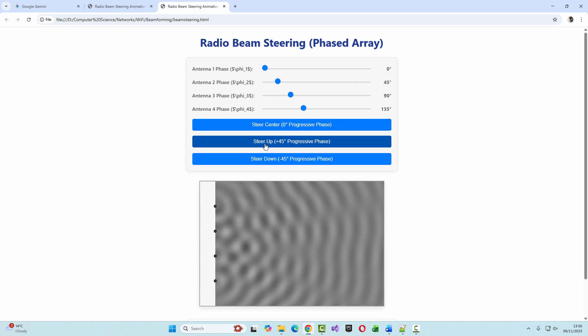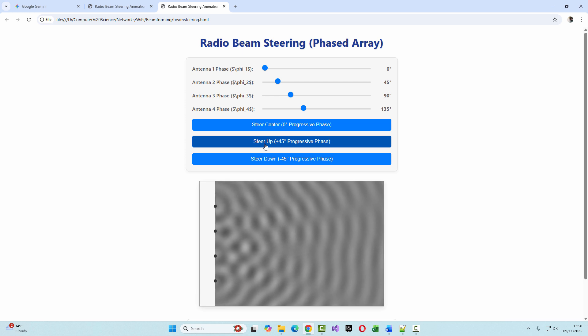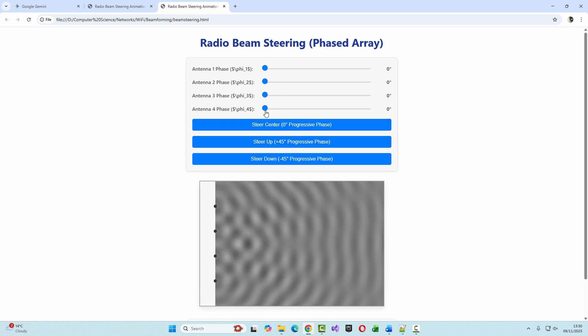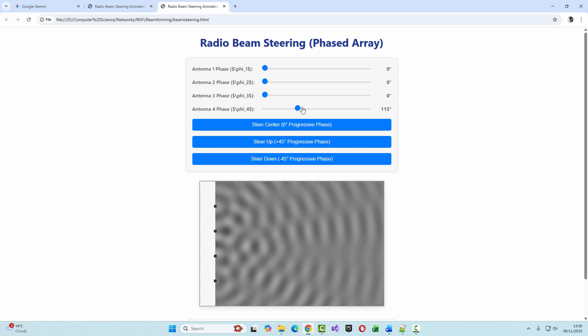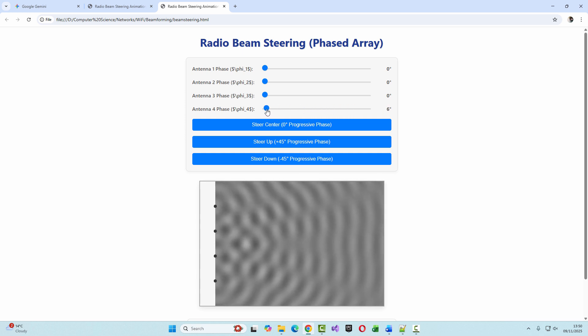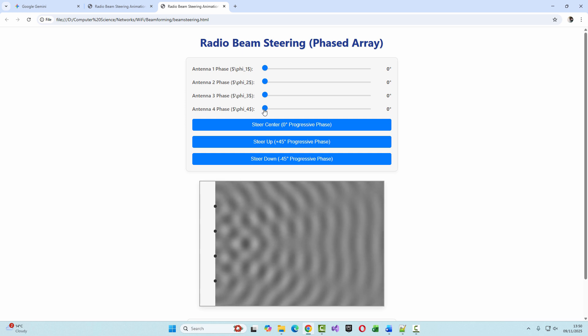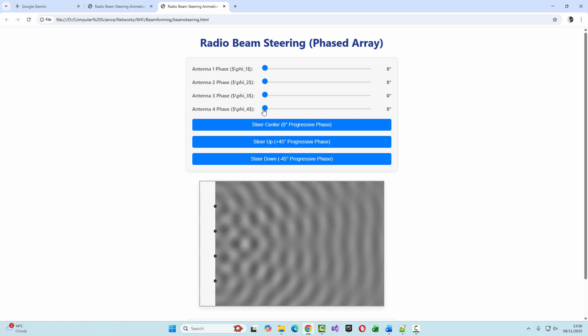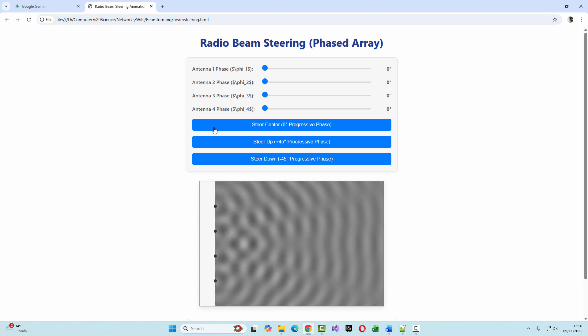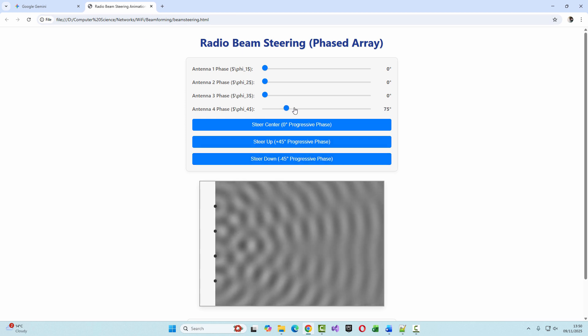I also like these buttons, which I didn't ask for, but I think I'll keep them. They really do show how the beam can quickly switch direction. Now I'm thinking it would be nice to have the option to add more antennas to the array to get more control over the beam. I suppose I'm starting to get a connection going with Gemini. We are vibing.